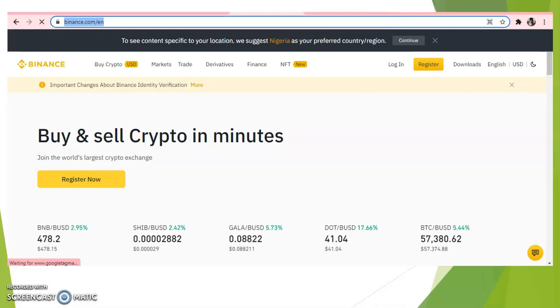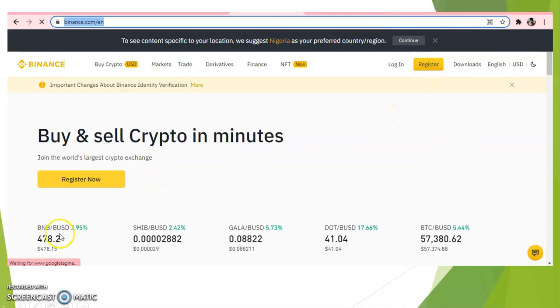When you want to log into the Binance platform, here's the website: www.binance.com. Then you're going to see a platform like this. If you are new on this platform, you have to first register. So you come up here, click register and fill the form, follow the instructions.